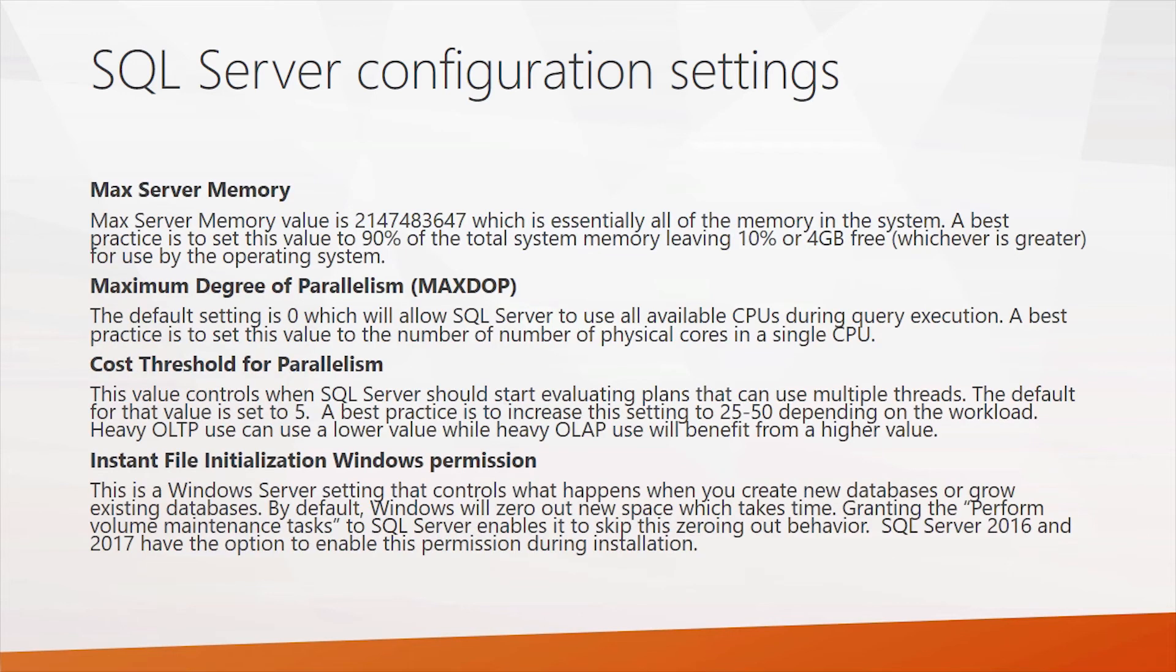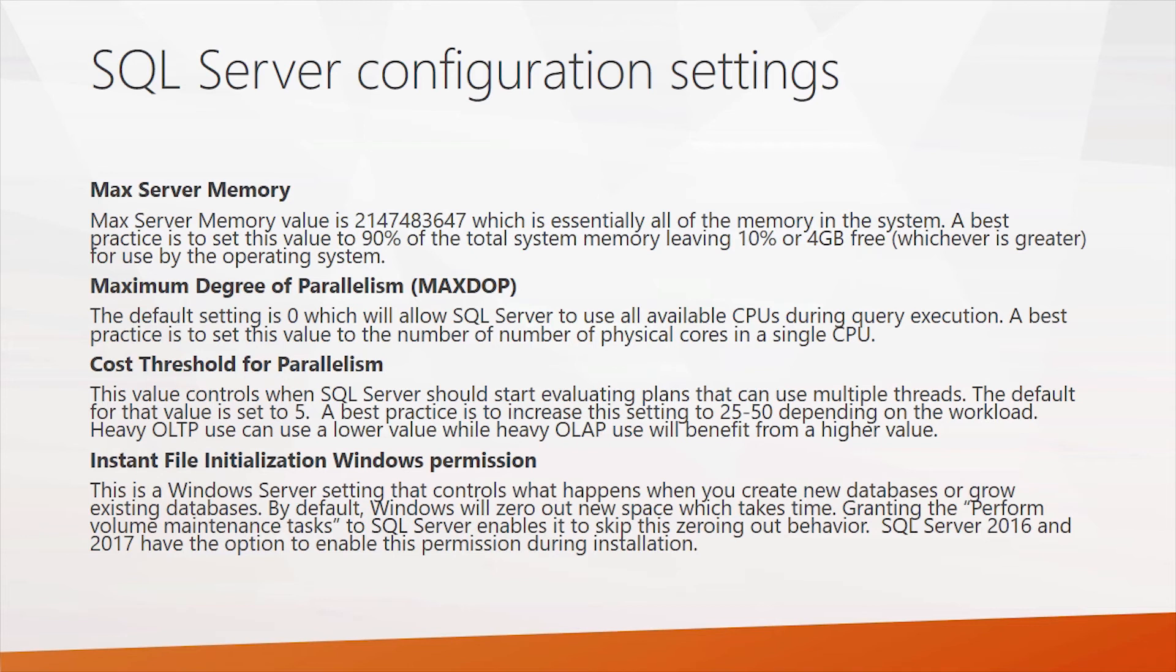Finally, there's a few SQL server configuration settings that you definitely should look into that can impact performance quite a bit. Maximum memory setting. By default, SQL server takes all the memory in the system. Best practice is to set this to about 90% of your total system memory, leaving about 10% or 4 gigabytes free.